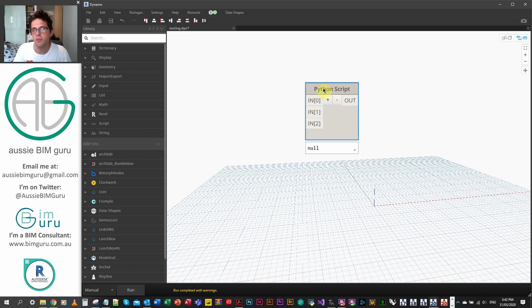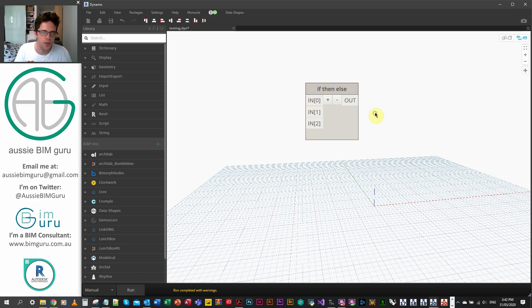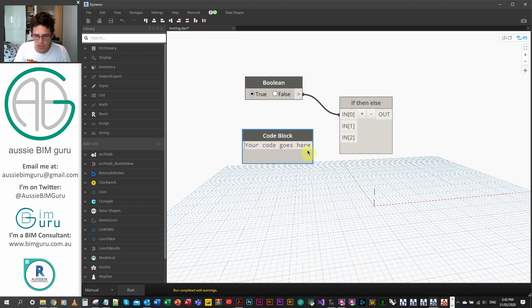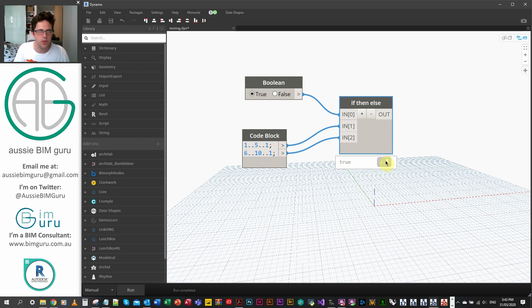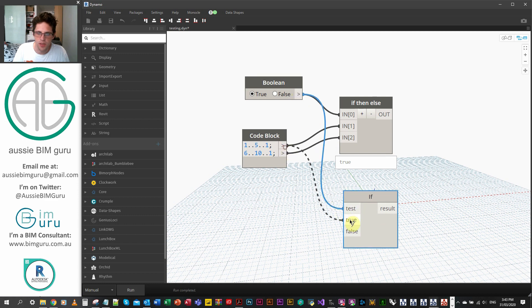We could obviously turn this into a custom node when we're done, but I'm just going to build it on the native Dynamo canvas for now. You can rename Python script nodes to describe what they do. So let's get started — I'm going to add a few inputs: a boolean which is either true or false, a list between 1 and 5, and a list between 6 and 10 as ranges. When it's true, the first list comes through; when it's false, the second comes through. Currently, by default, my Python template passes the first input as the output so the node doesn't throw a warning.